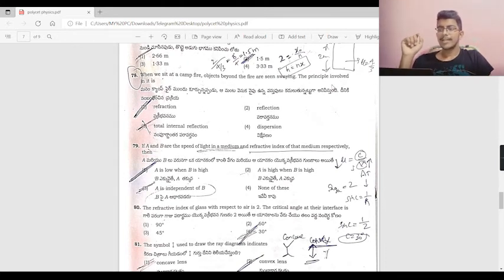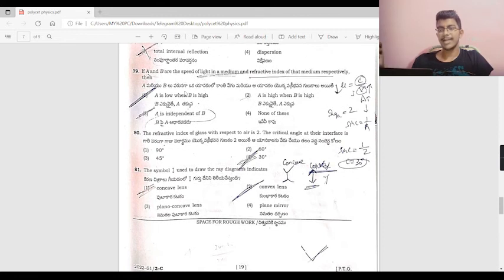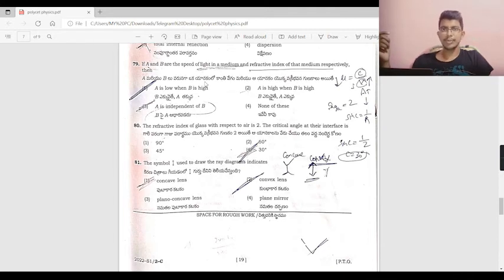If a and b represent the speed of light in a medium and the refractive index, when the speed a is low and b is high, this gives the correct relationship. The answer is option 1.